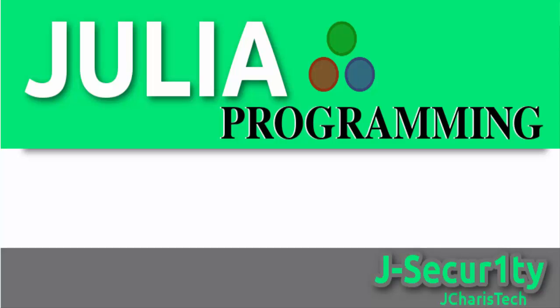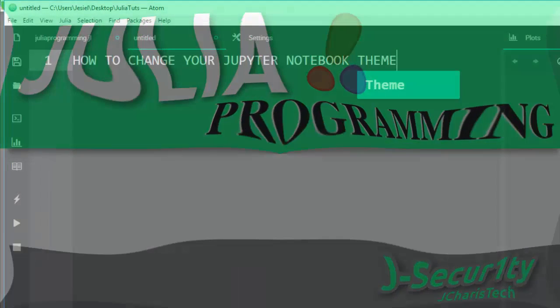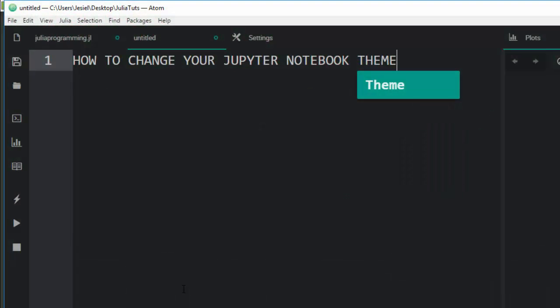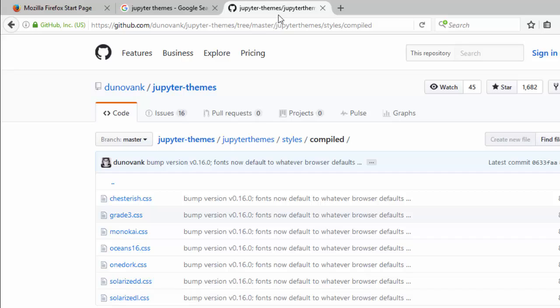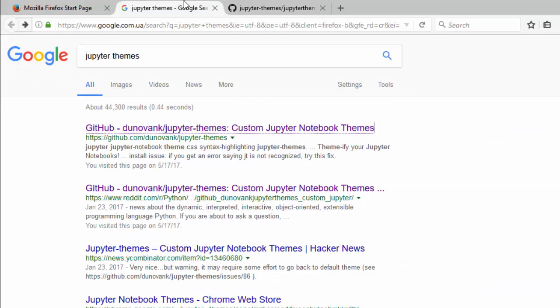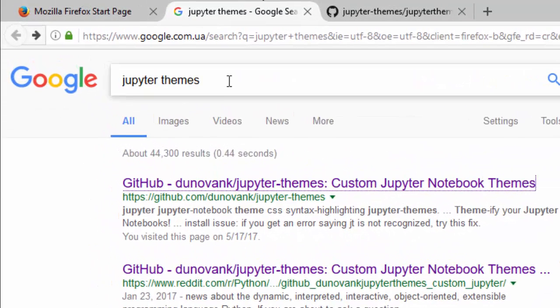Hello everyone, welcome back again. This is Jesse and in today's tutorial I will learn about how to change your Jupyter notebook theme. So first of all you need to get some things and you can just go with Jupyter.